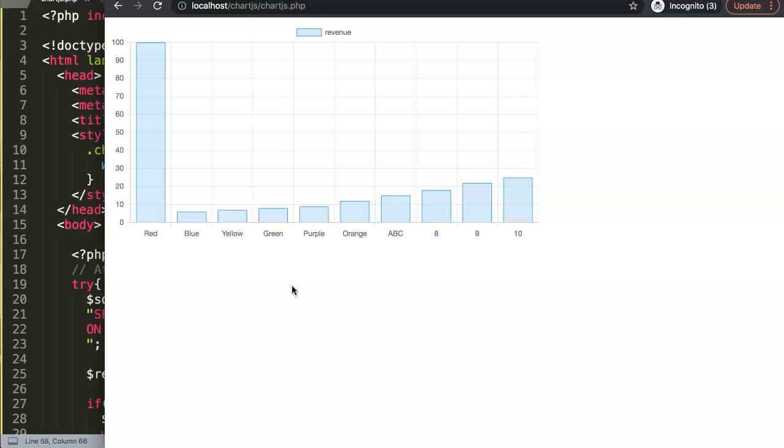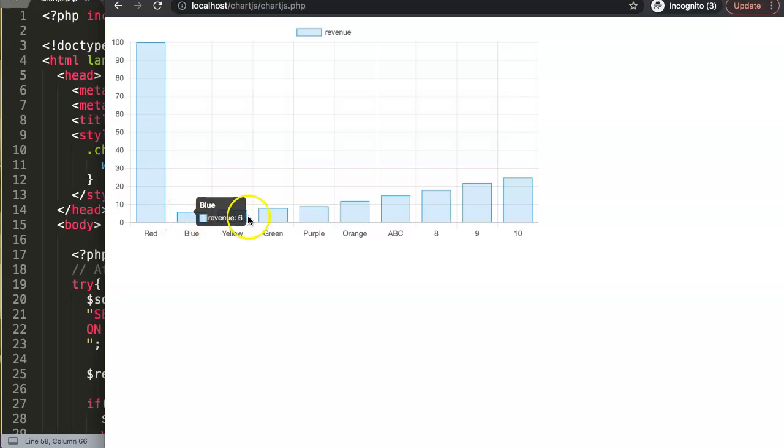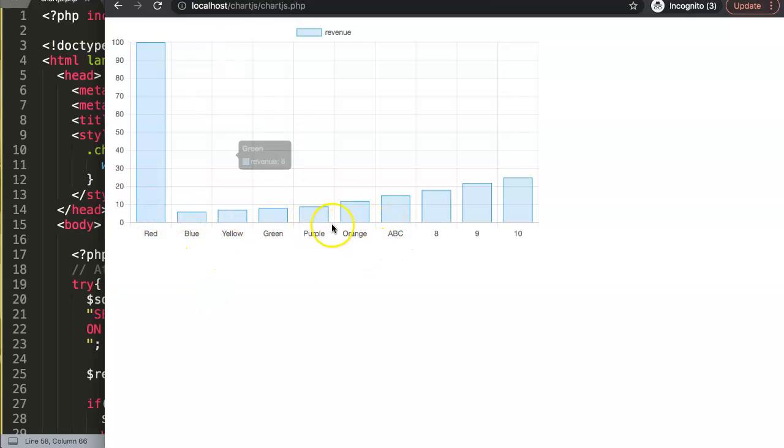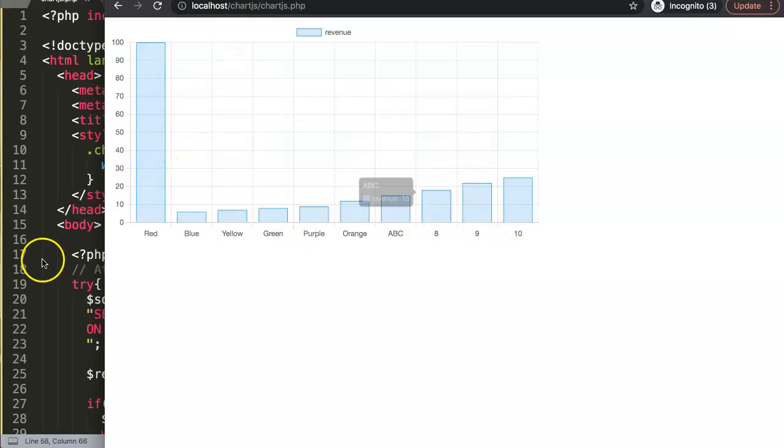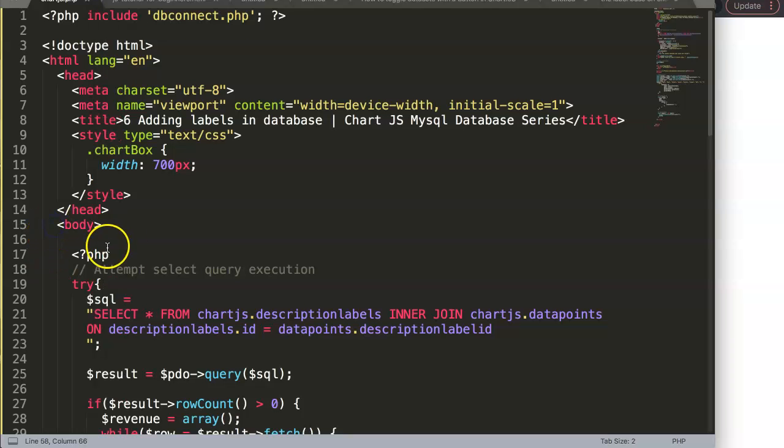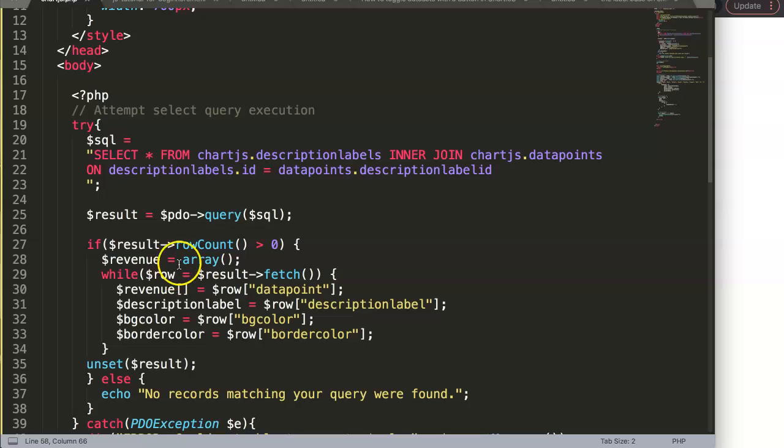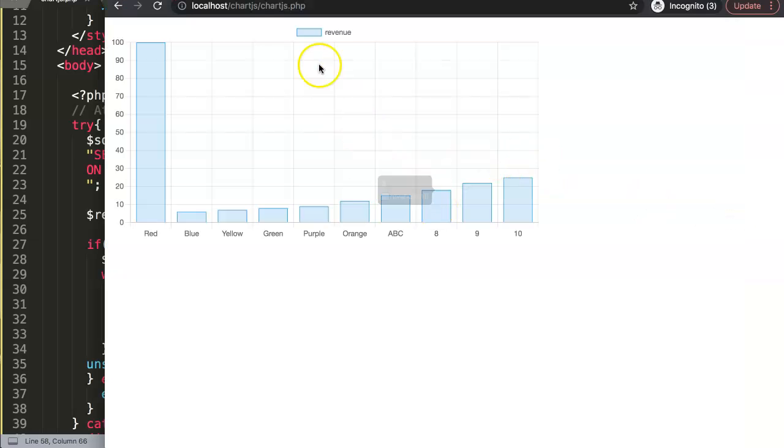Where can you apply this? Basically, if you have situations where you want to compare products. Let's say all these are different products and every product makes a certain revenue, and you want to get them here and display it.